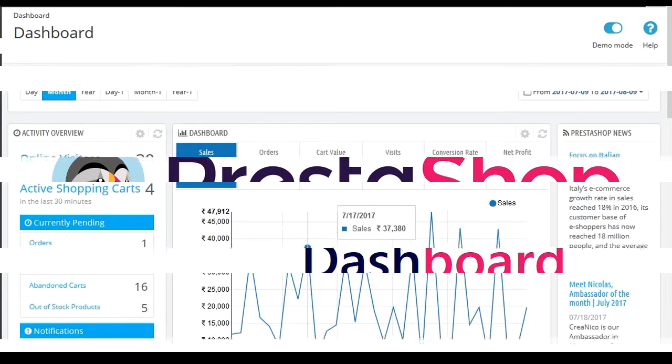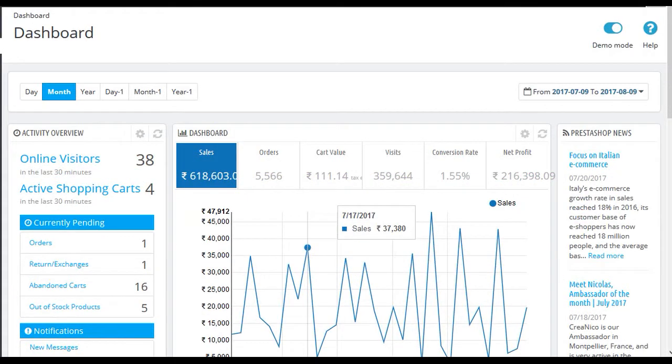Dashboard: Dashboards often provide at-a-glance views of KPIs, that is key performance indicators, relevant to a particular objective or business process, example sales, marketing, human resources, or production. In real world terms, dashboard is another name for progress report or report.